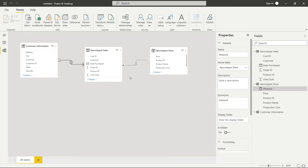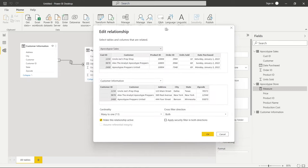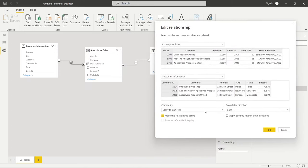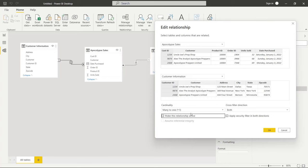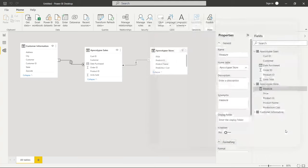One of the last things I want to show you is the option that says 'make this relationship active.' If you don't select this and there are other options connecting these tables, another relationship may be the active one by default. But if you select this as the active relationship, it becomes the default relationship between these two tables. Let's come out of here and click cancel.